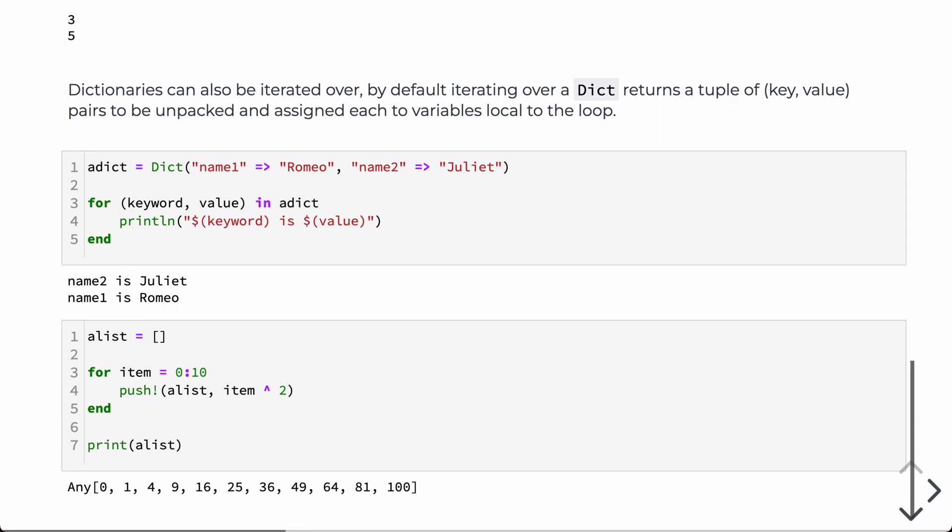Another common activity we do in loops is we want to basically grow lists or store items in a list. So in this case, we start with an empty vector, and then each time through the loop, we're going to push, and the exclamation point there on the push, any operation in Julia that has an exclamation point implies that the operation is done in place. So each time through the loop, the array that's assigned to a list will grow by item squared. So in this case, just squaring the numbers from 0 to 10 and adding them to the loop as it goes. And then finally, after the loop exits, we're printing out a list.